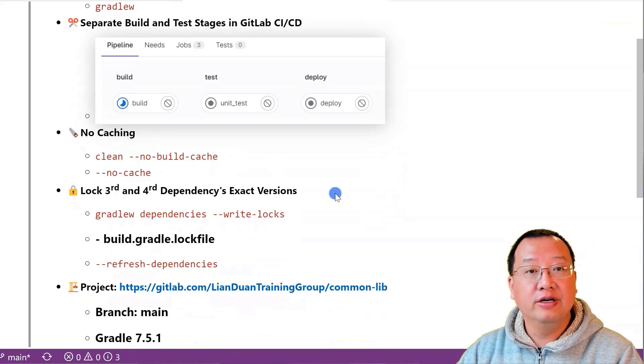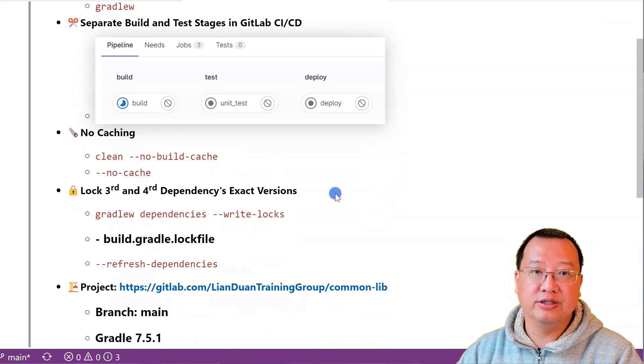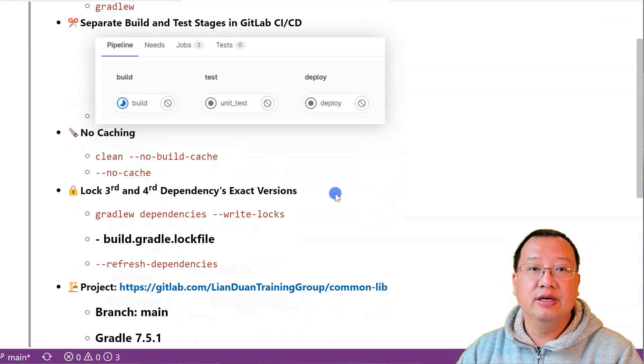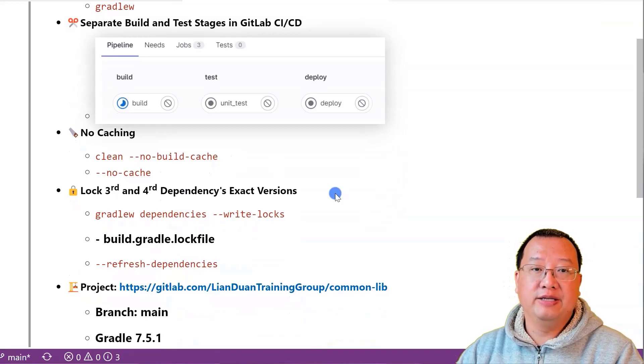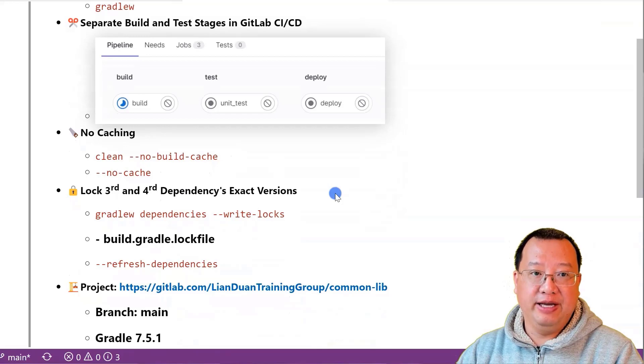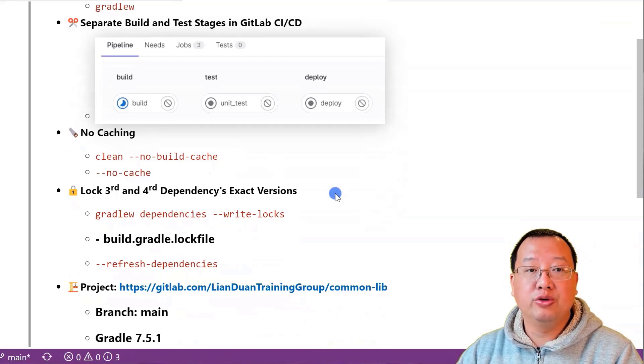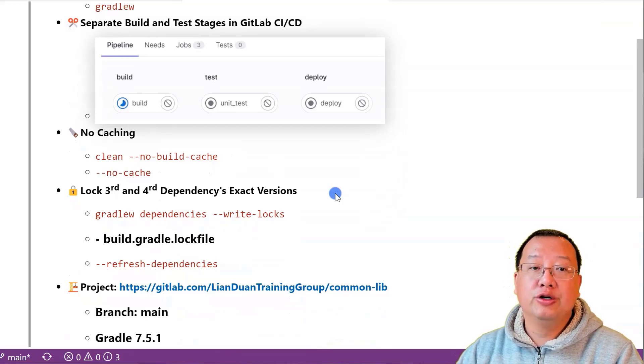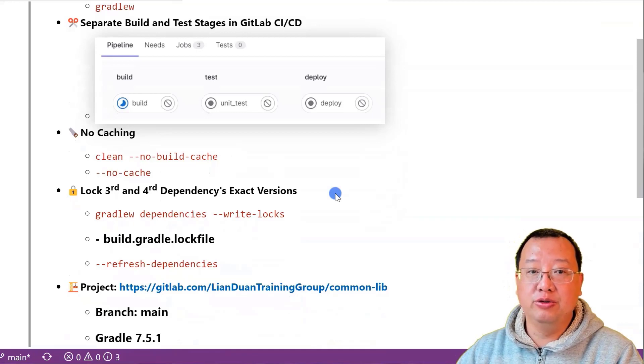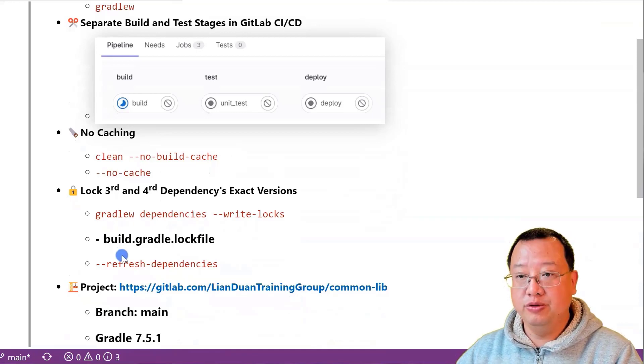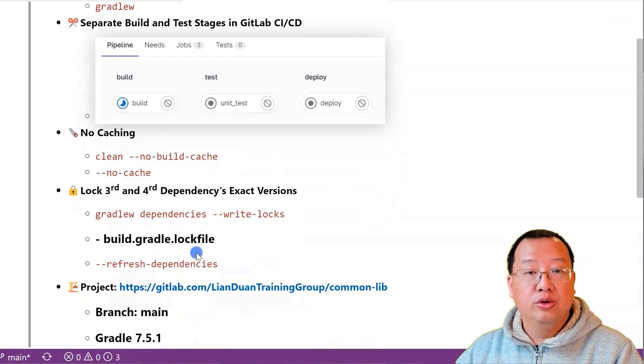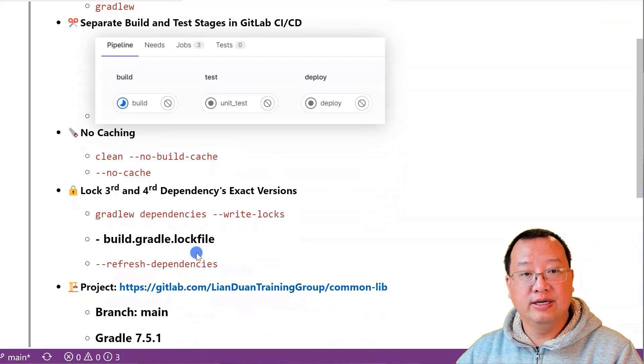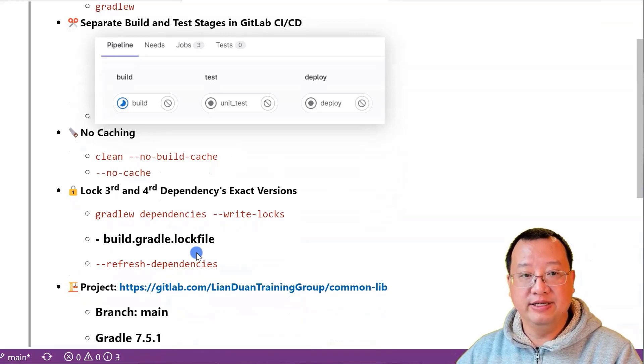However, if the project is built on different machines or at different times, it is possible that the dependencies may be updated or changed, which could potentially break the build. To prevent that, you can use build.gradle.lock file to lock the specified version of each dependency that the project needs.